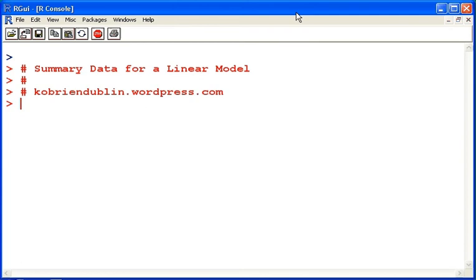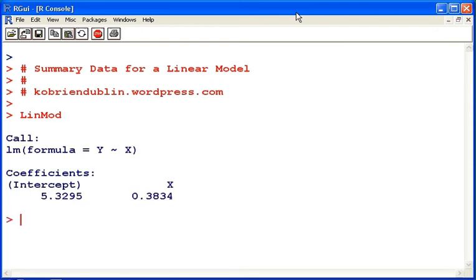In this presentation, we look at how to obtain and analyze summary data for a linear model. So I have already fitted a linear model to existing data sets, y and x,